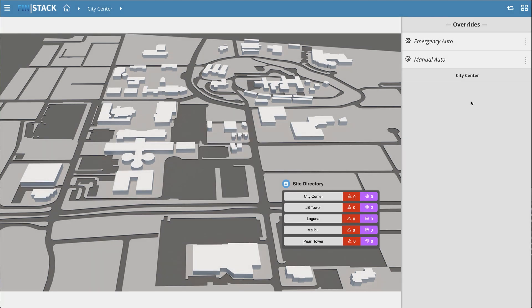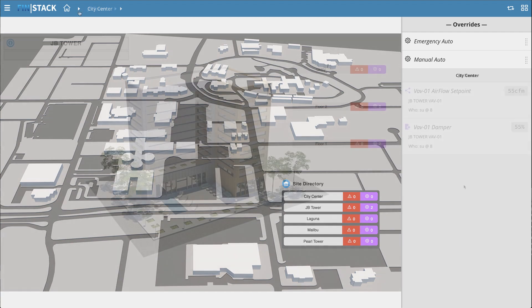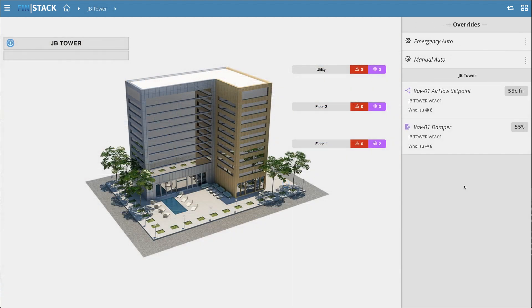Now with the Overrides app, you can easily find, identify, and clear out your overrides much more efficiently than ever before, which comes in handy when you have a big facility to manage.